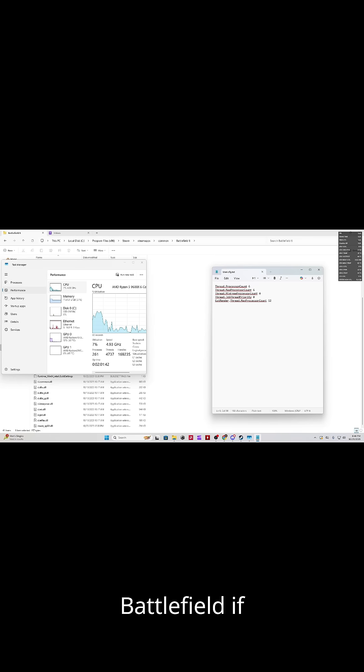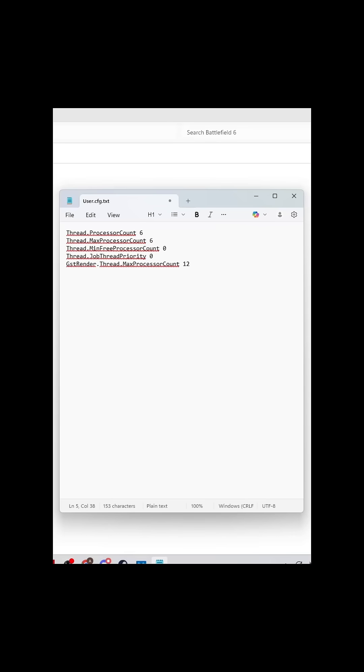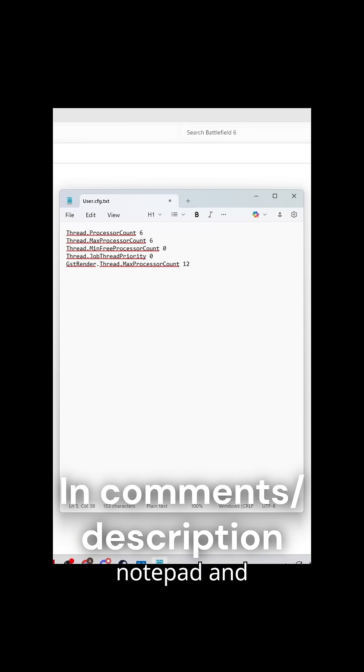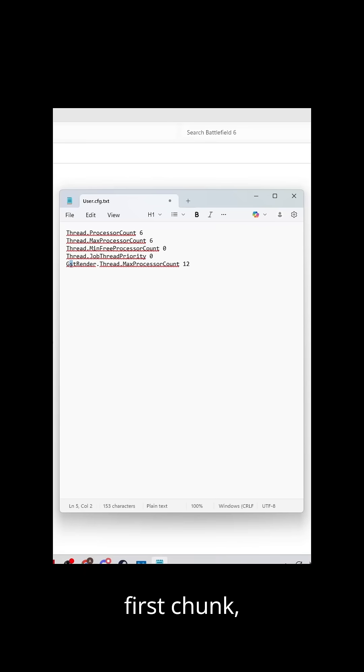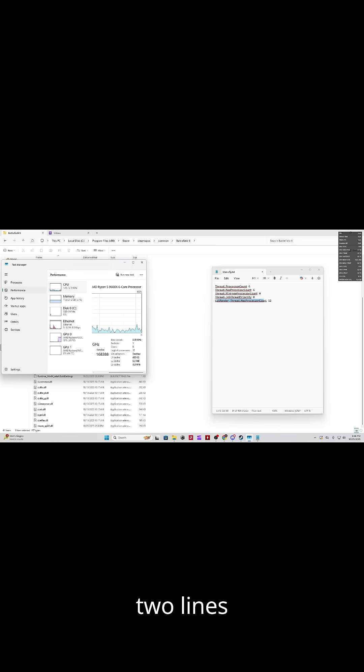First things first, quit Battlefield if you haven't done so already. The next thing is open up Notepad and Task Manager. You'll copy this into your Notepad and you'll fit these three lines, the first two and the last one, with whatever CPU you have.